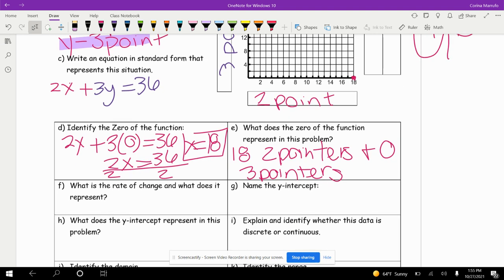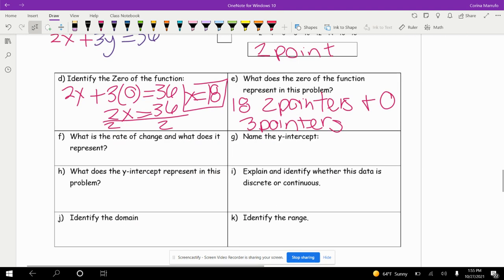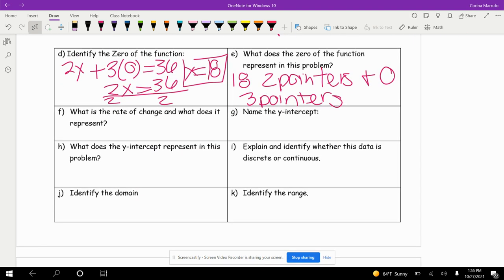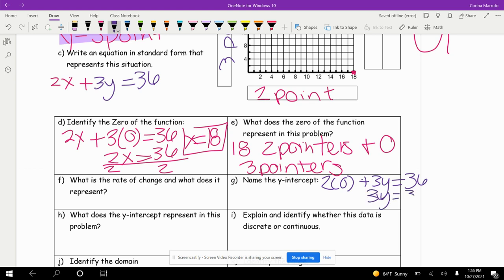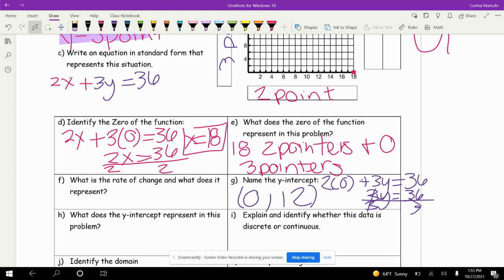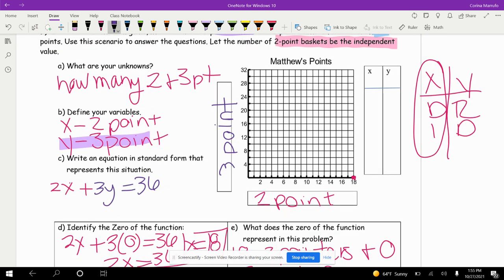What is the rate of change and what does the y-intercept represent? To find the y-intercept, substitute 0 for x: 0 plus 3y equals 36, giving us 3y equals 36. Dividing both sides by 3, y equals 12. So the y-intercept is 0 comma 12 — he could have made 12 three-pointers and no two-pointers, and that would give him 36 points.